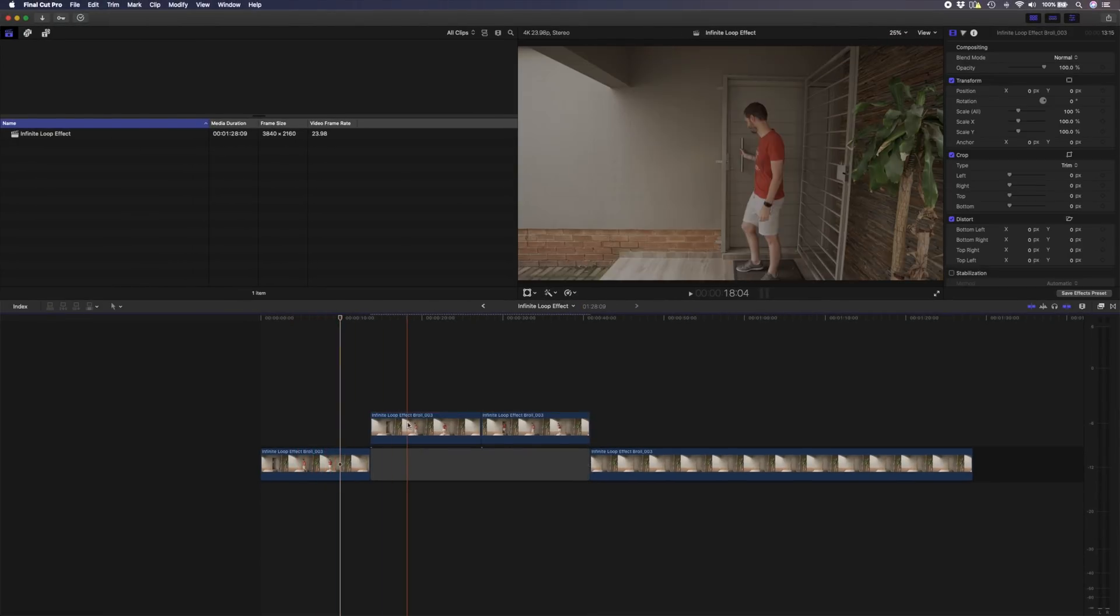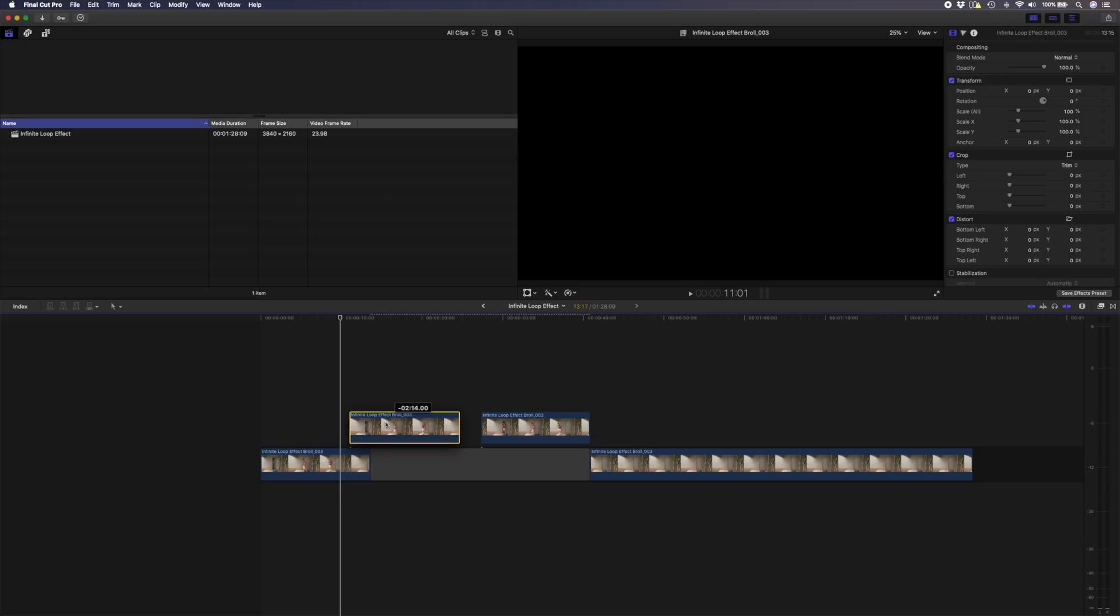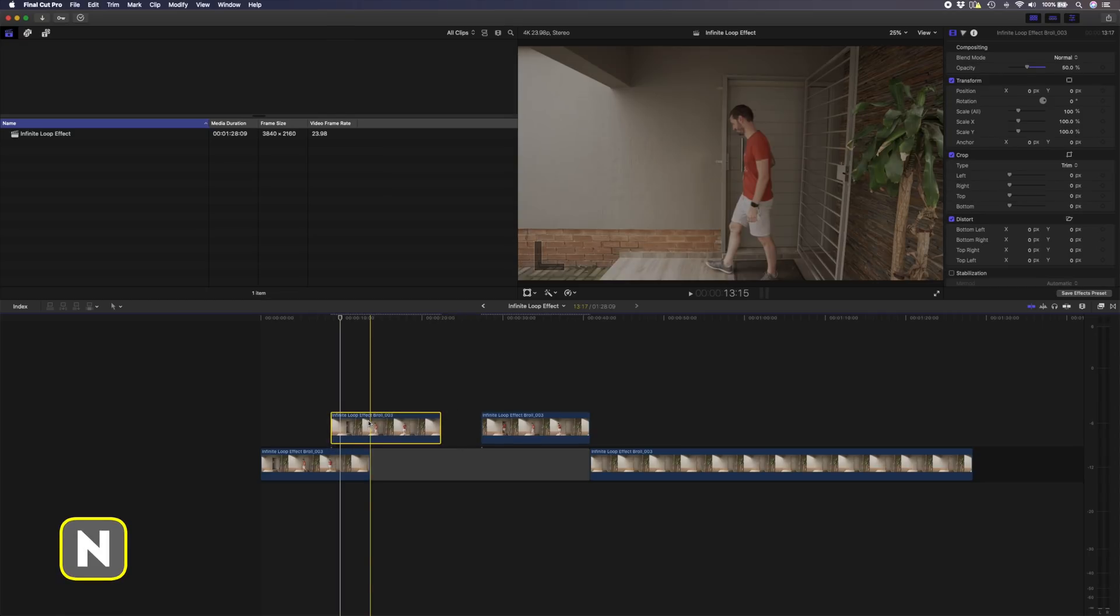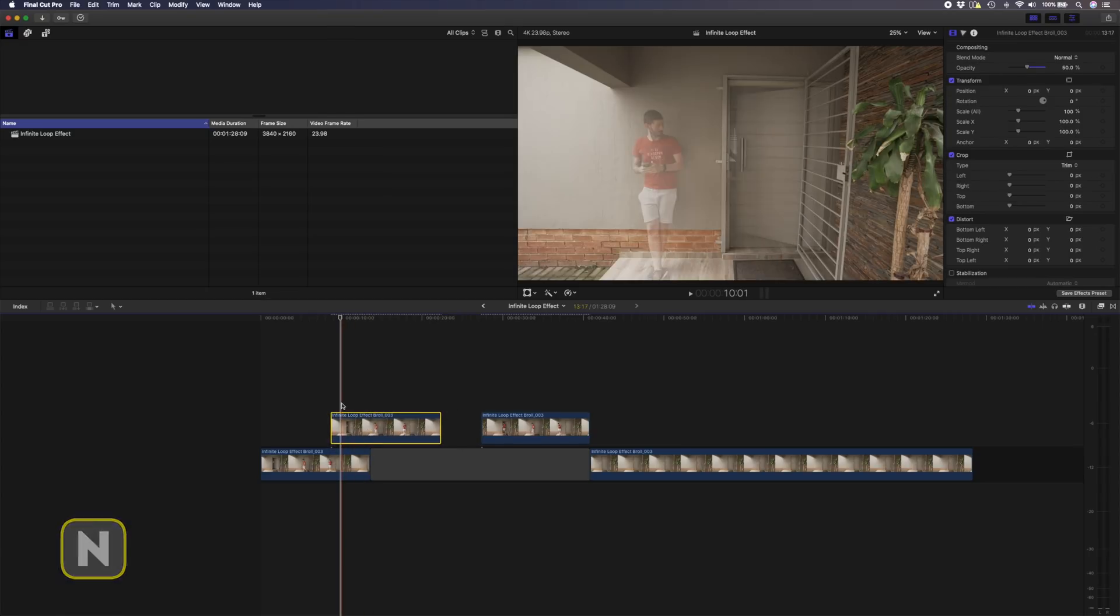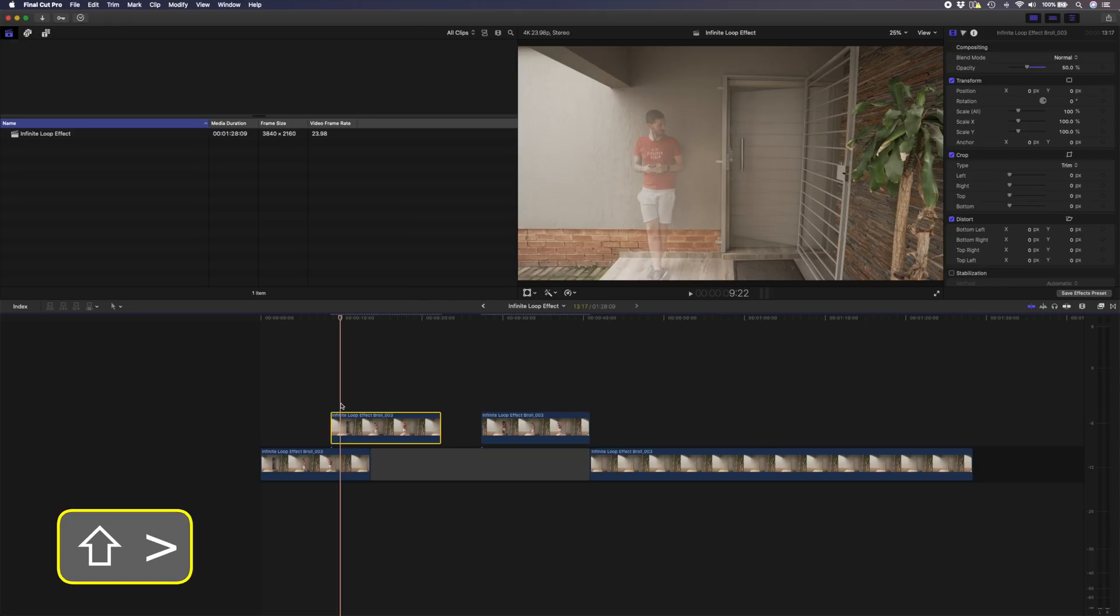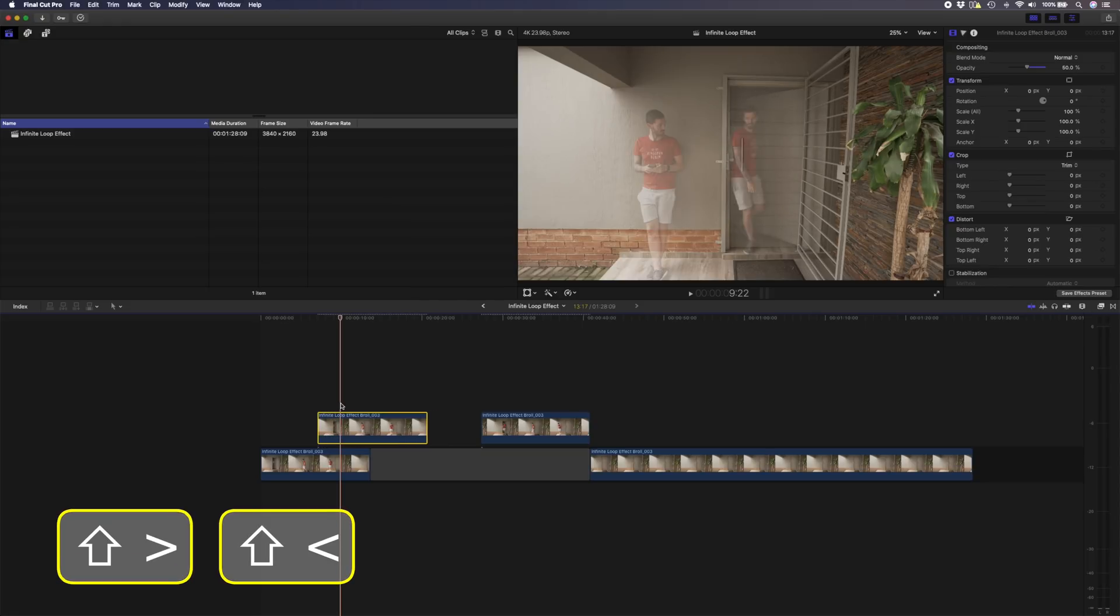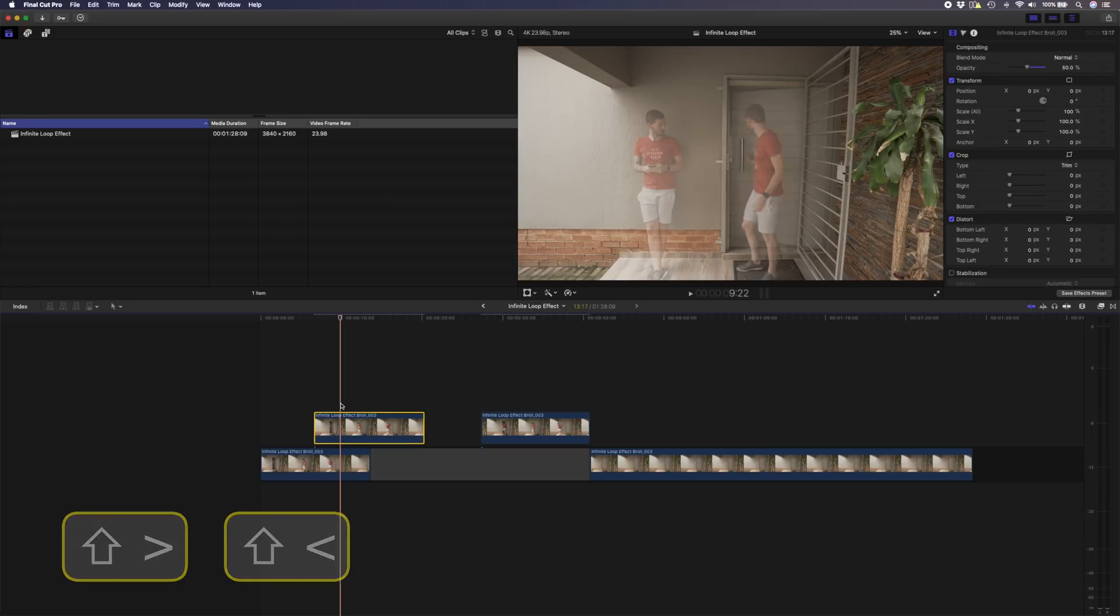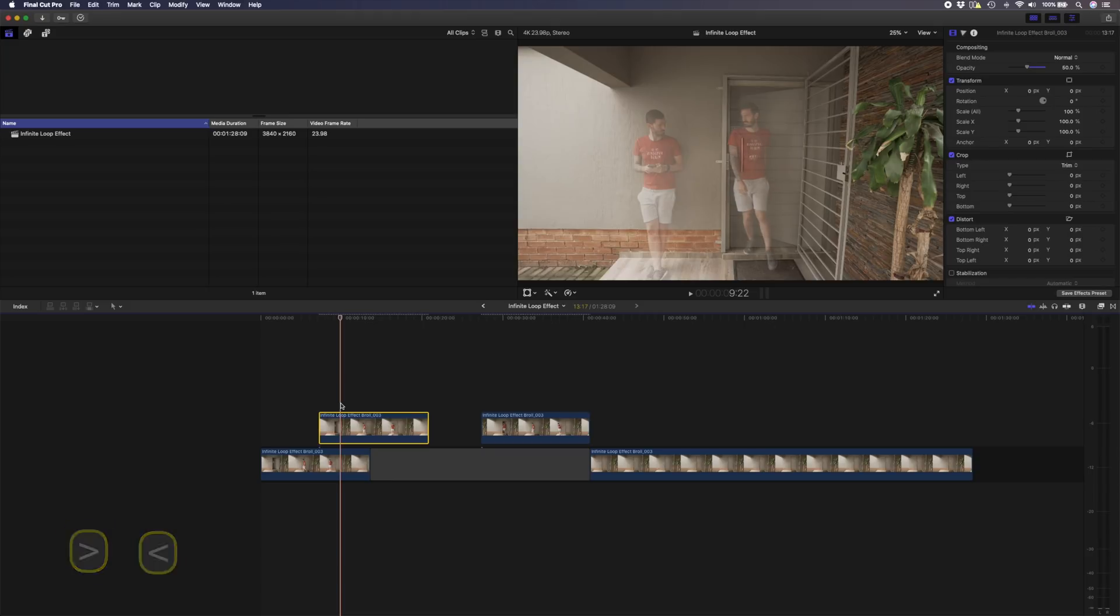I'll hit N to just disable the snapping and then I'm going to use shift and the greater than and less than signs to kind of move this clip into position. That will move the clip 10 frames at a time. If I just hit the greater than and less than keys I can move it frame by frame. That looks good to me.